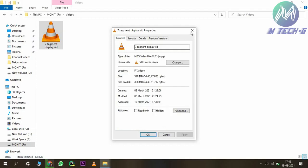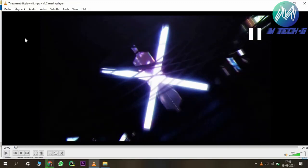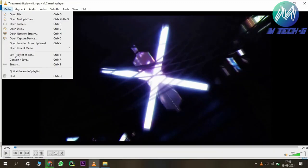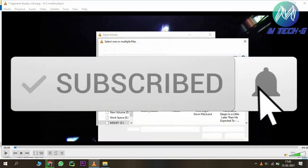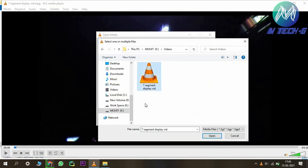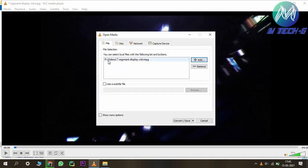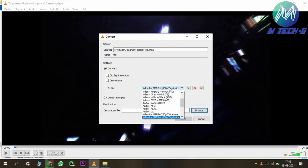Now we have to compress it. First of all, open VLC and then go to Convert and Save. Select your video — in this case, the 7-segment display video — and then proceed with Convert and Save.